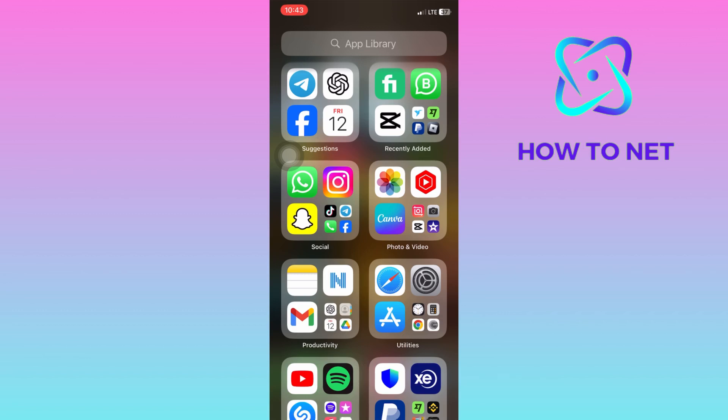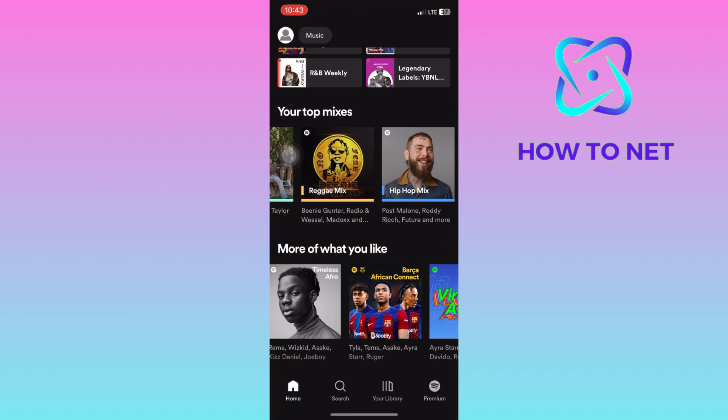Additionally, it allows you to reset your Spotify Wrapped at the end of the year. To do this, simply head into your Spotify. On your home page, tap on your profile icon right here.